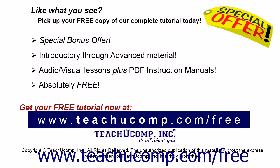Like what you see? Pick up your free copy of the complete tutorial at www.teachucomp.com/free.